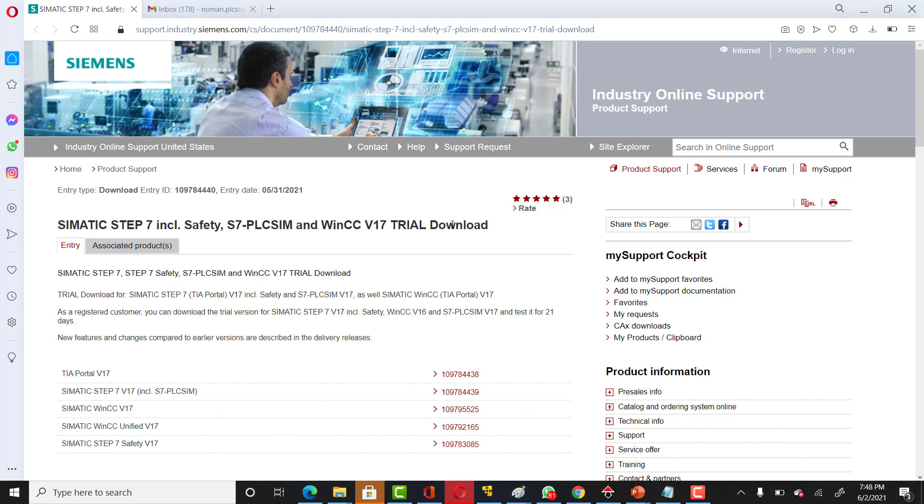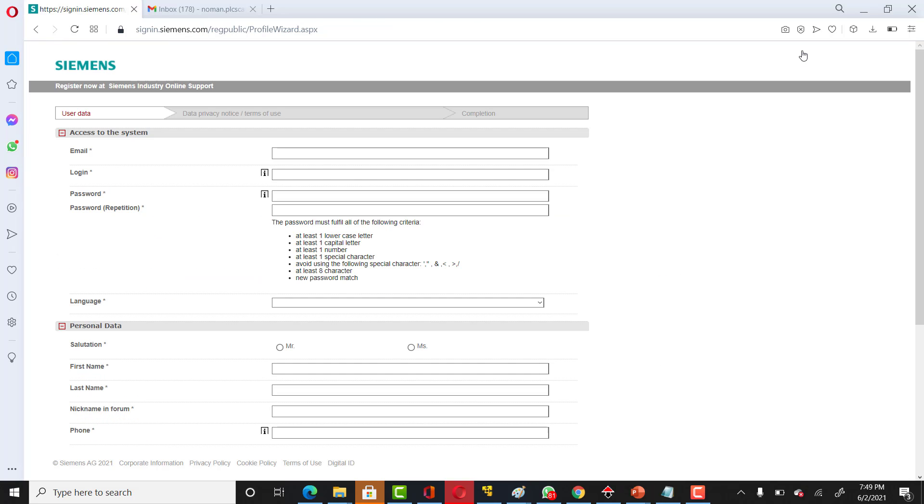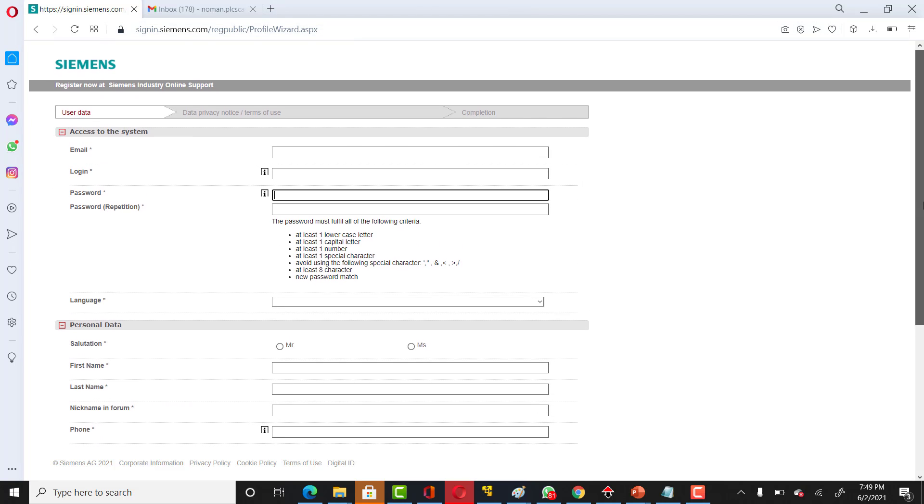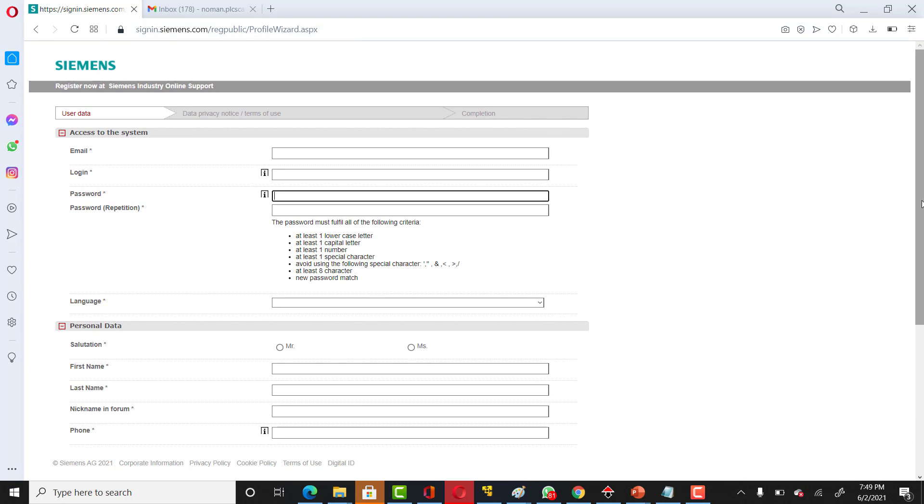If you don't have an account yet, you would require some details to download that software. I would be quickly doing it in front of you so that you can also quickly do that without wasting any time.